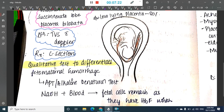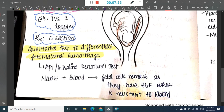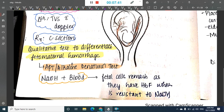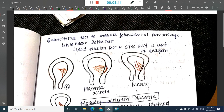To differentiate fetomaternal hemorrhage in vasa previa, we have two tests. The APT test, or alkaline denaturation test, is qualitative: NaOH is added to the blood. Fetal cells remain pink because fetal hemoglobin (HbF) is resistant to NaOH, while maternal hemoglobin (HbA1 and HbA2) gets degraded. However, this test cannot measure the amount of bleeding.